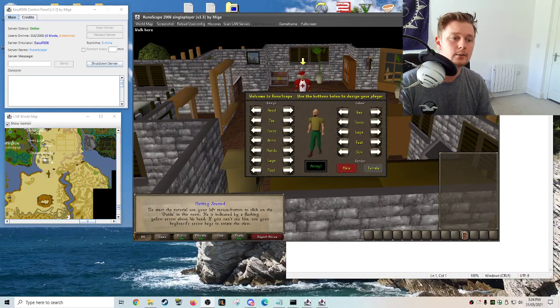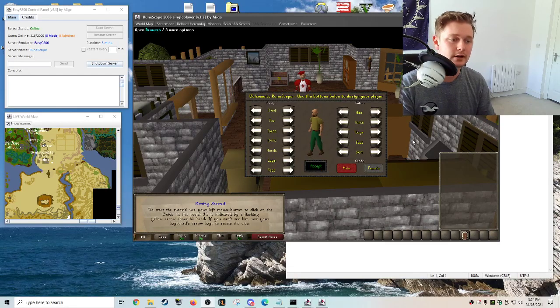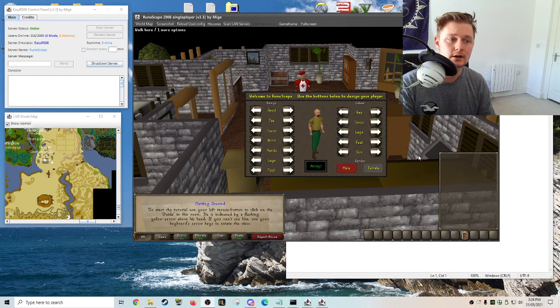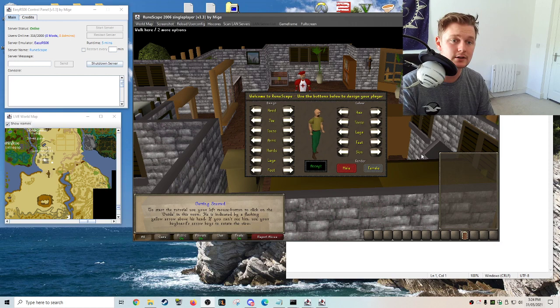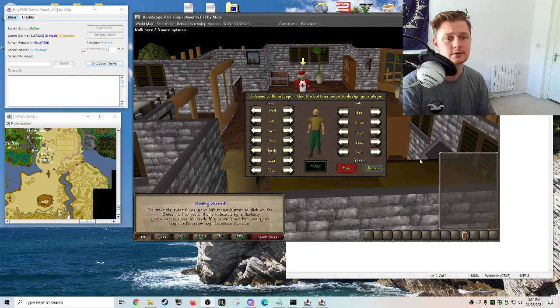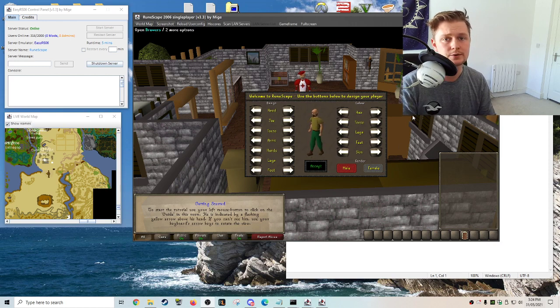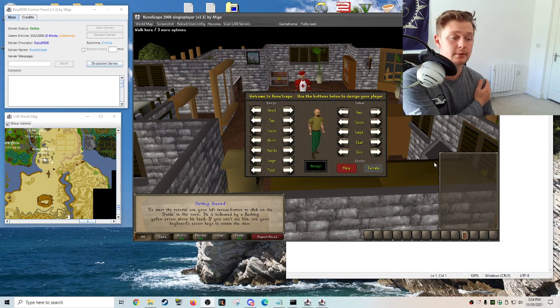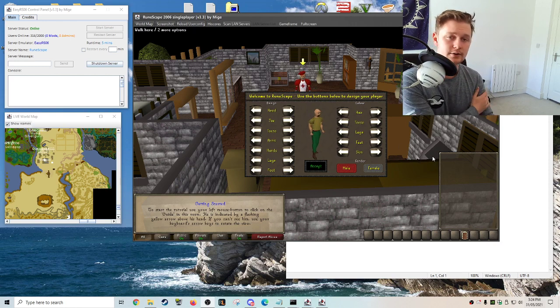Hey everybody, welcome back to the channel. Today I wanted to go over using cheats in the 2006 RuneScape single player client made by Midge and sorry it's been a while.